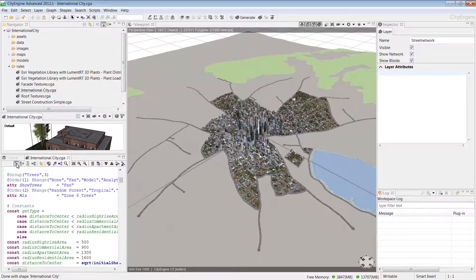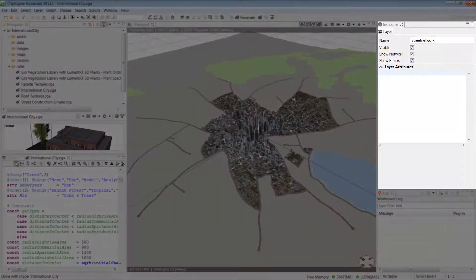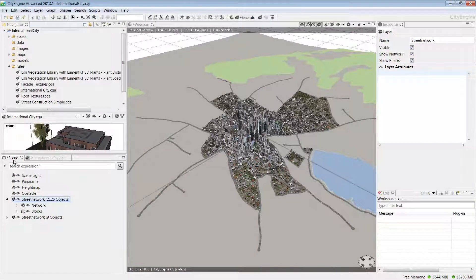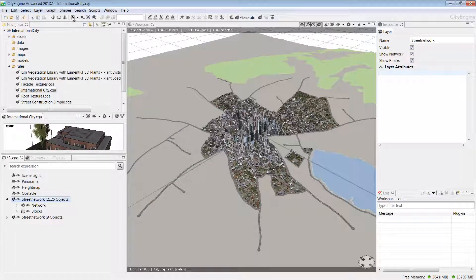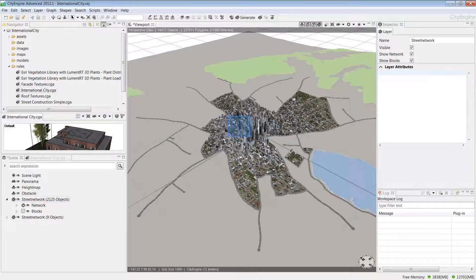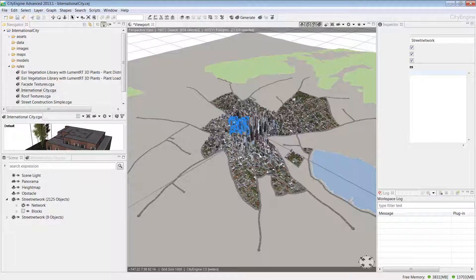Now let's take a look at the Inspector window. The Inspector shows all the attributes and the parameters of the assigned CGA rules. To view rule parameters, first select some buildings by holding the left mouse button down and dragging from left to right. You see a blue rectangle on the screen, and when you release it, you can see some buildings highlighted in blue.